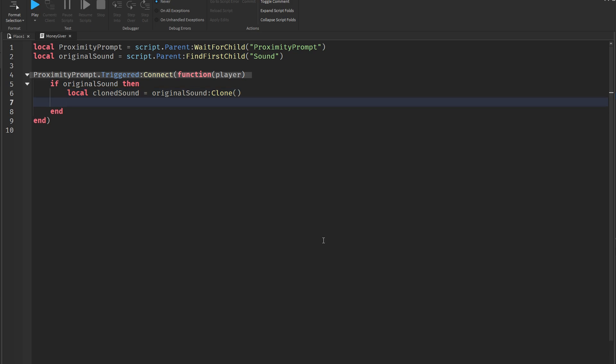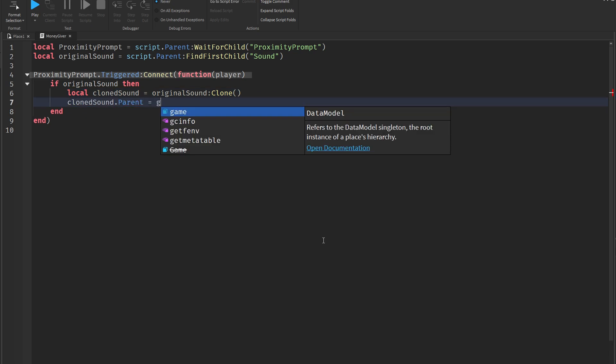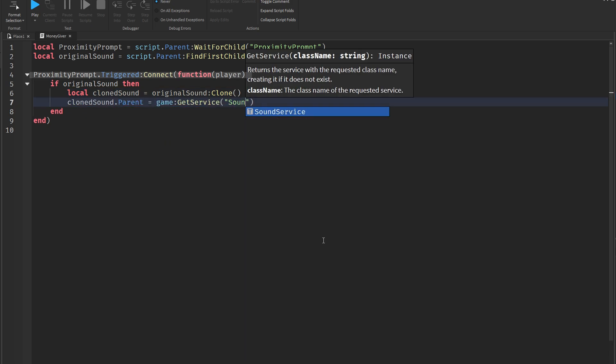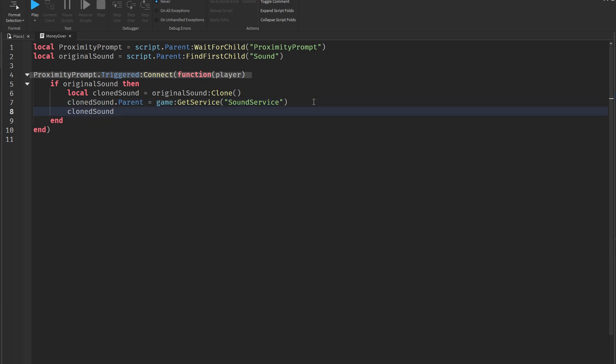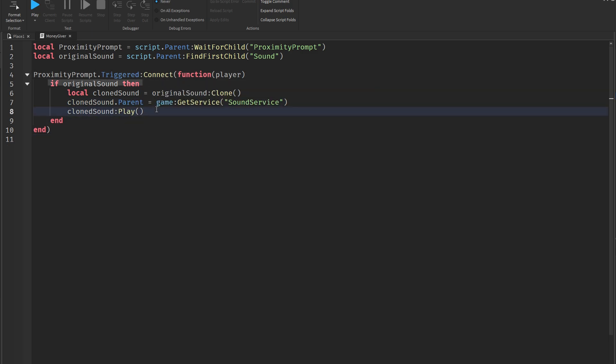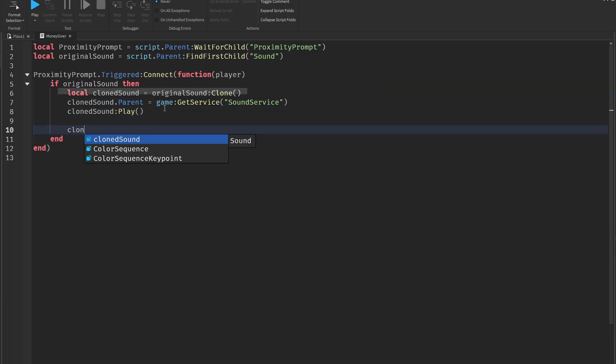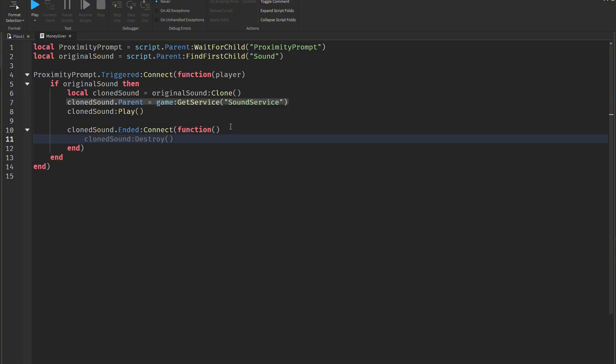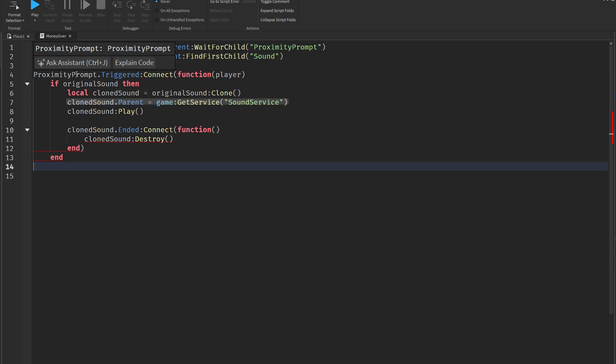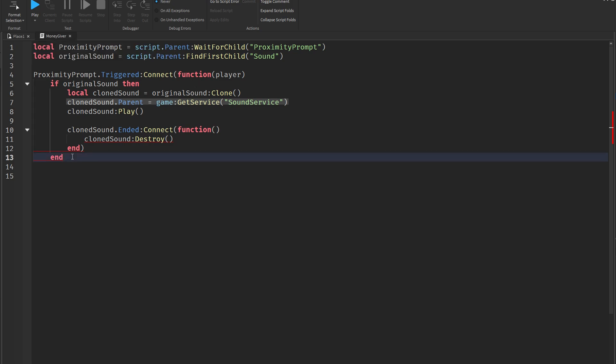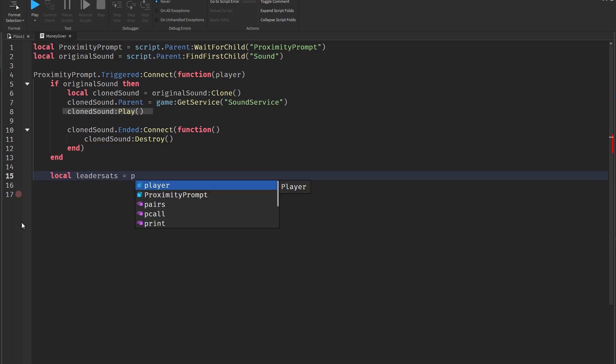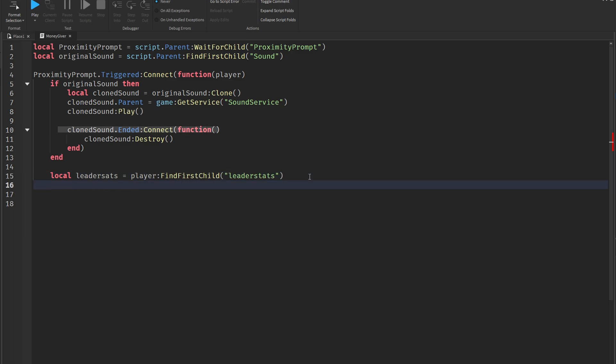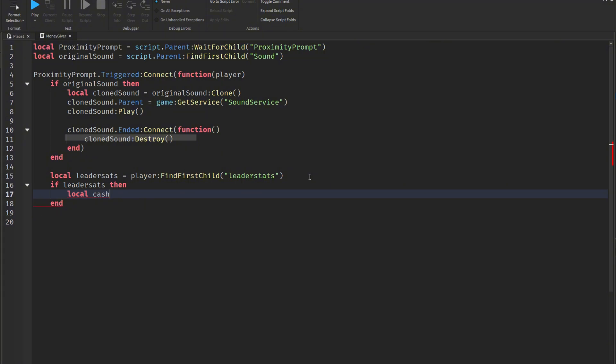Before playing the sound, the script checks whether a sound was actually found. This is a safety check to avoid running into errors. If a sound exists, it gets cloned so the original sound remains untouched. The cloned sound is then parented to the sound service, which is a global service meant for playing non-spatial sounds. Alternatively, you could parent it to workspace if you want the sound to be spatial and heard from a location in the world. The cloned sound is then played. To save memory, a function is connected to the sound's ended event. Once the sound finishes playing, it automatically destroys itself to keep things clean and efficient.